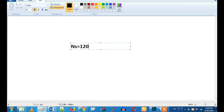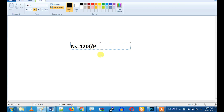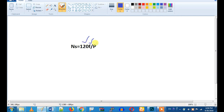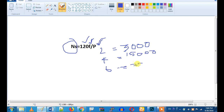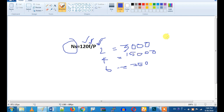The formula is: Ns equals 120f divided by P. So with 2 poles, the synchronous speed is 3000 RPM. With 4 poles, it is 1500 RPM. With 6 poles, it is 1000 RPM. So we have a synchronous speed, and then we have a synchronous motor.